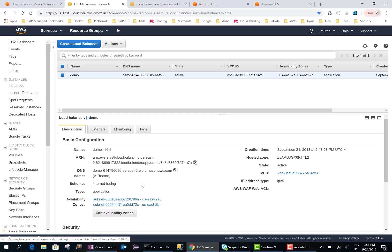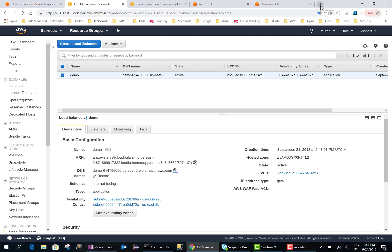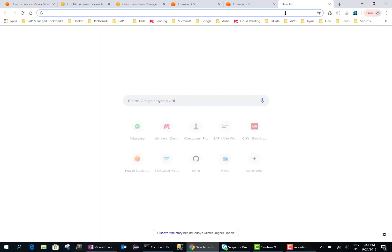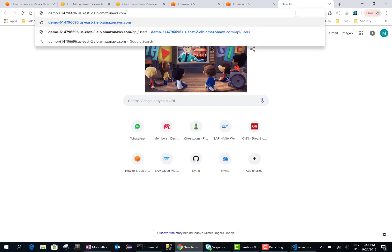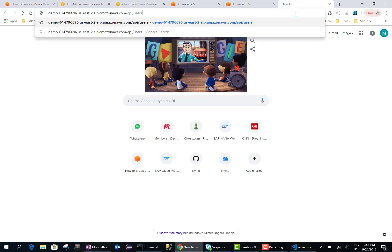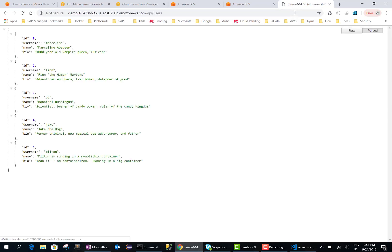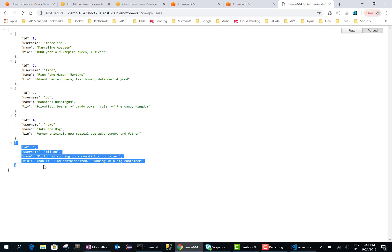And this is my DNS name, so I'll copy this. And if everything works fine, our service, so this is the DNS name slash api slash users. And this, yeah, and this works fine. And I had added an entry in the db.json file just to say that it's running from a monolithic container. Okay, that's it guys. Let me know if you have questions. Thanks, bye!